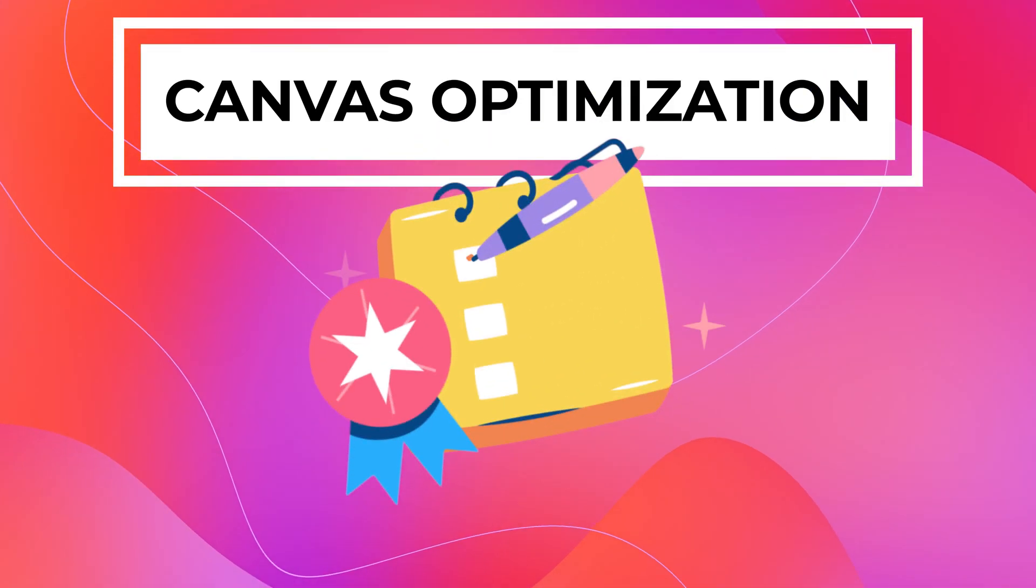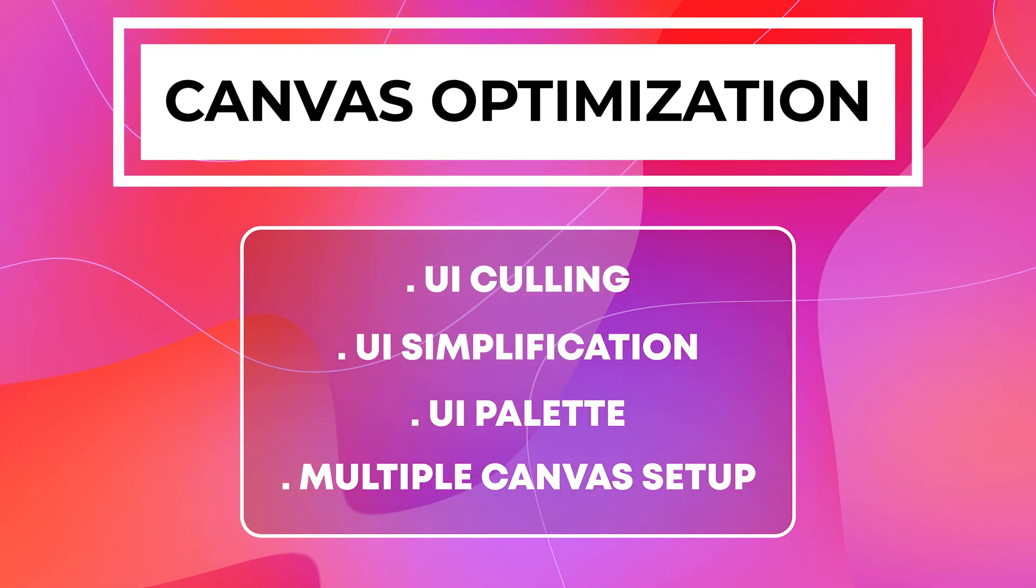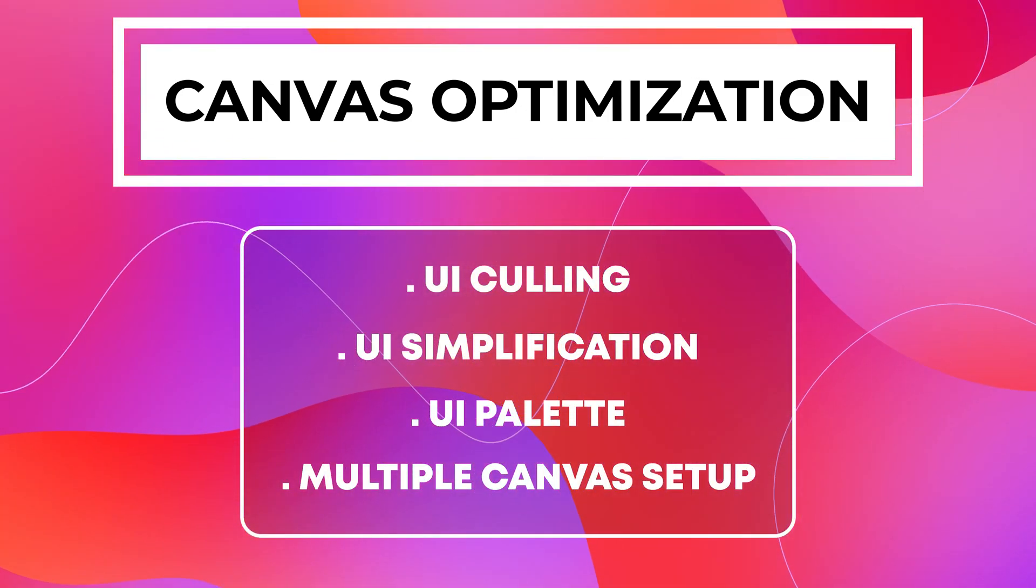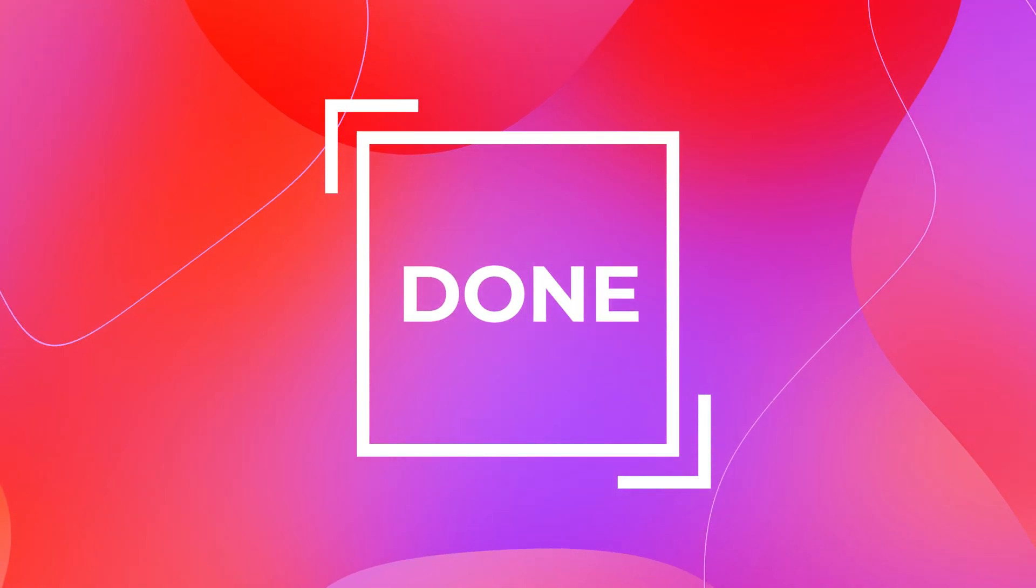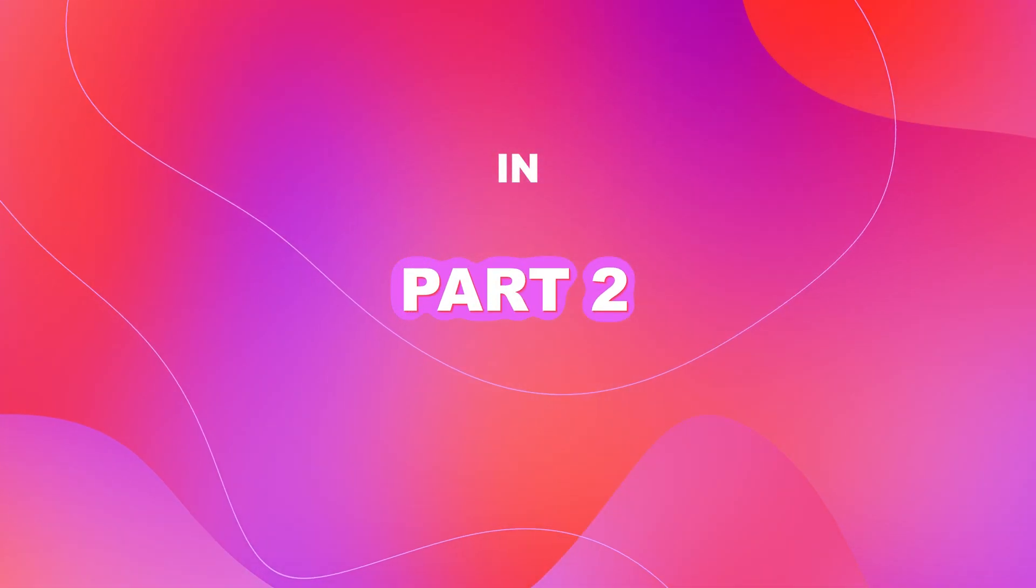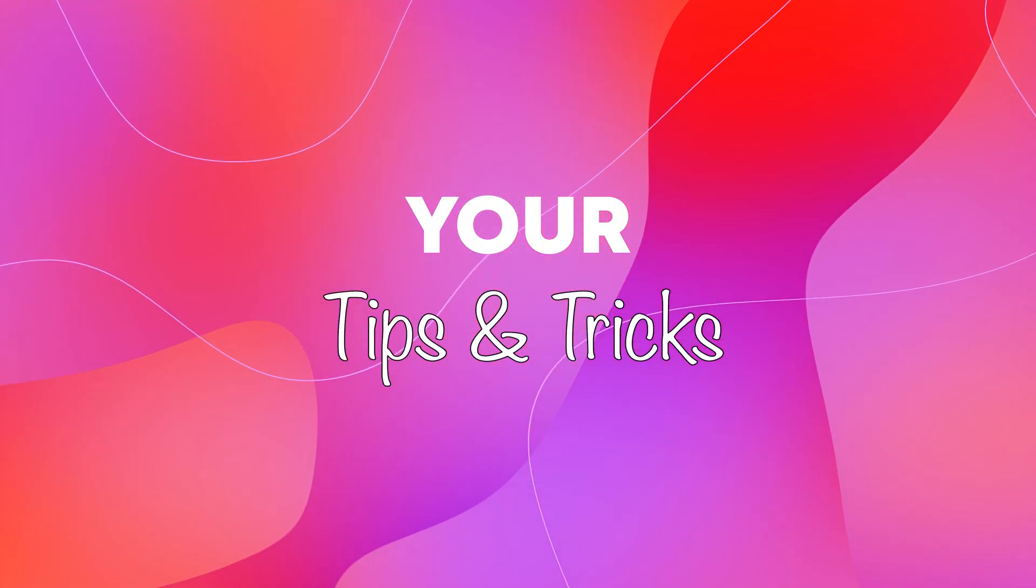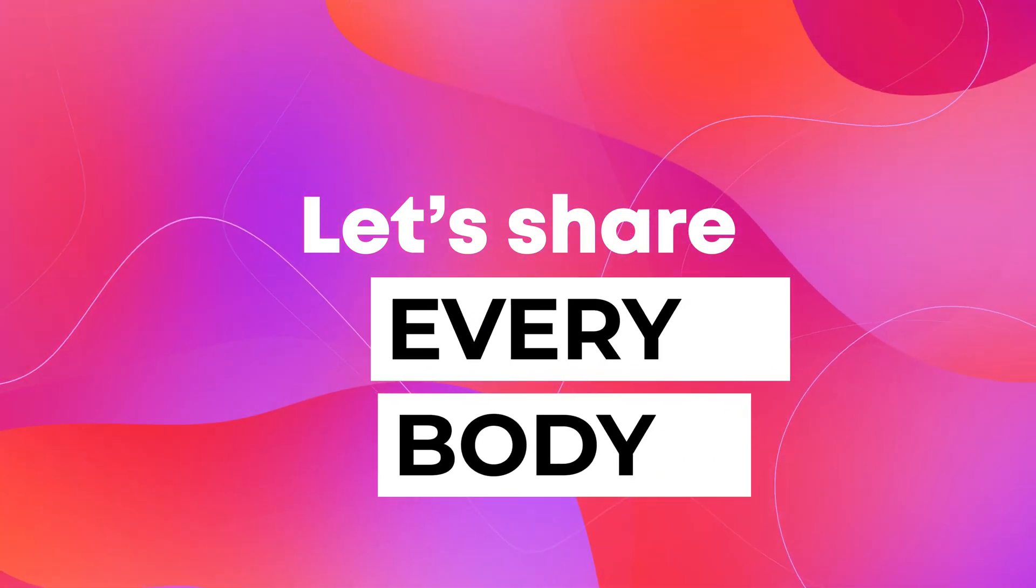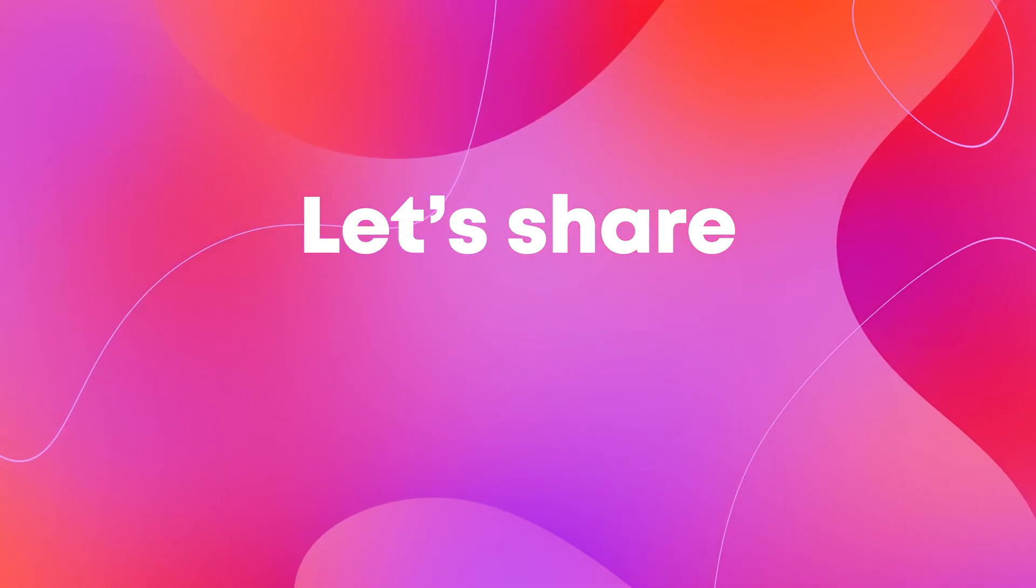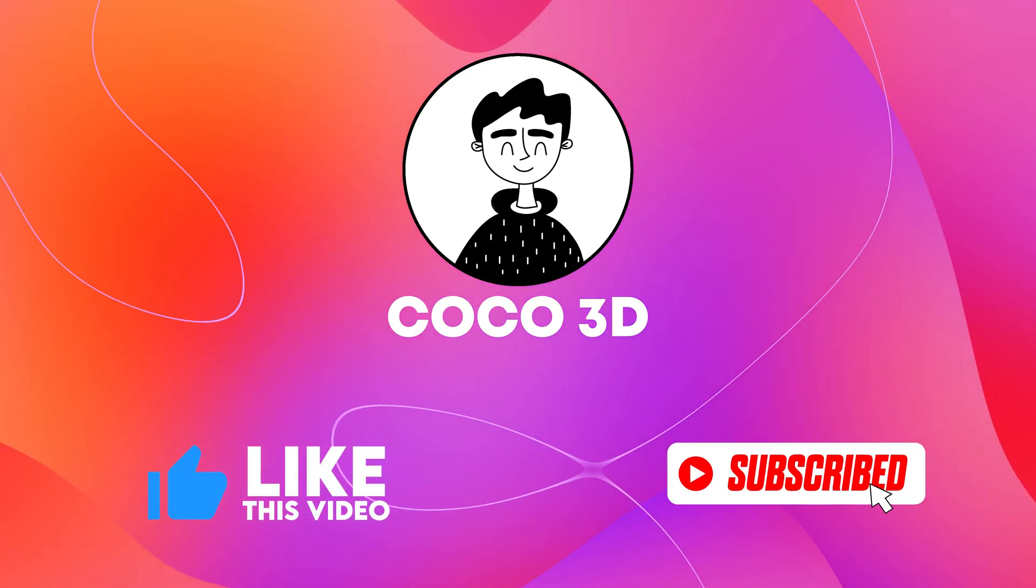Now guys, with that our canvas optimization is completed, and I believe after these four steps your canvas will perform fantastically. And guys, that's it for this video, as the canvas optimization has taken a lot of time, so we will cover the 2D and 3D optimization in some other video. But till then, do share me your tips and tricks that you use inside your game and let's share it with everybody. Now I will see you in the next video, and don't forget to like this video and subscribe to Koko3D. Bye!